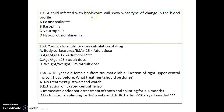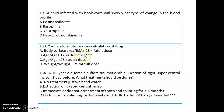We have a few remaining single-based questions to wrap up. A child infected with hookworm will show eosinophilia in the blood profile. Young's formula: the correct formula is age divided by (age + 12) multiplied by adult dose. A case of a 16-year-old female with traumatic labial luxation of the right upper central incisor one day prior — the treatment plan is functional splinting for one to two weeks, then root canal therapy after seven to ten days if needed.